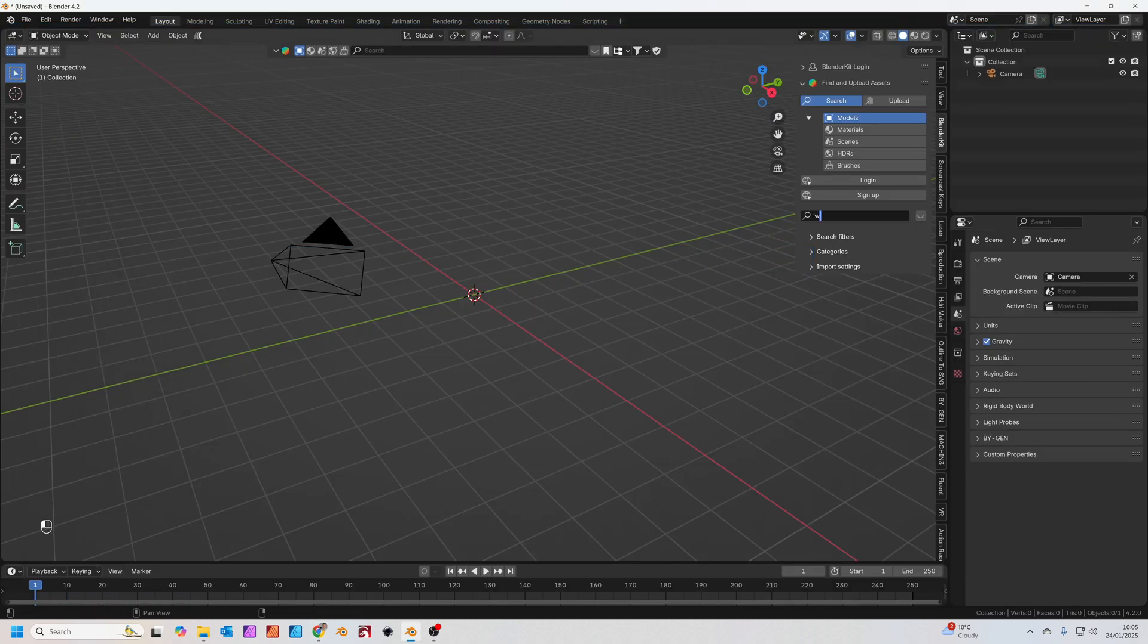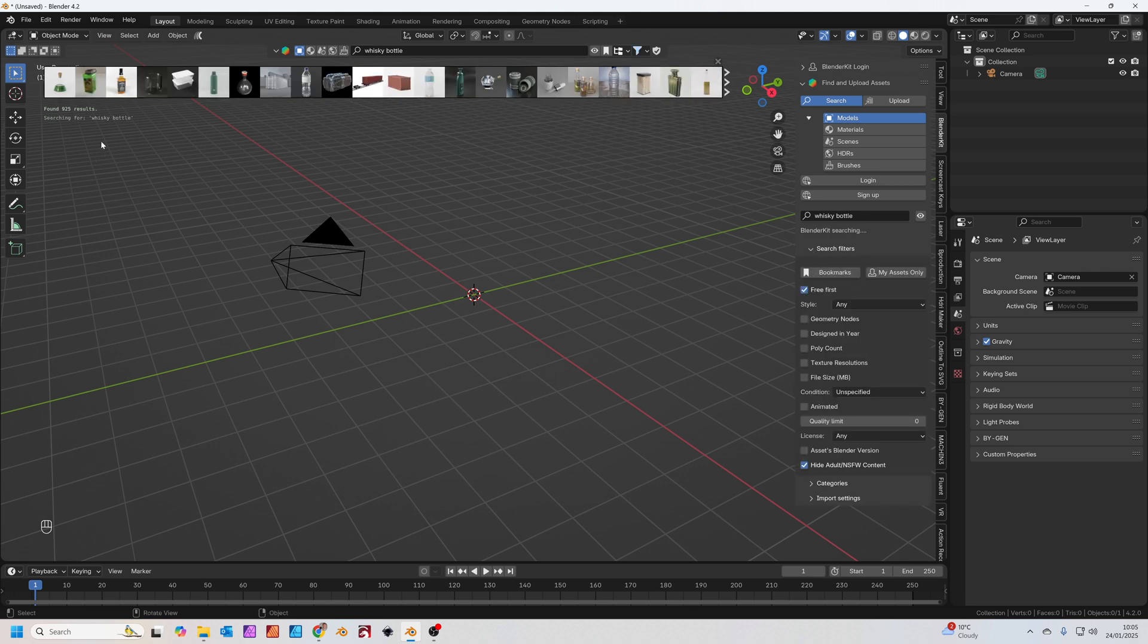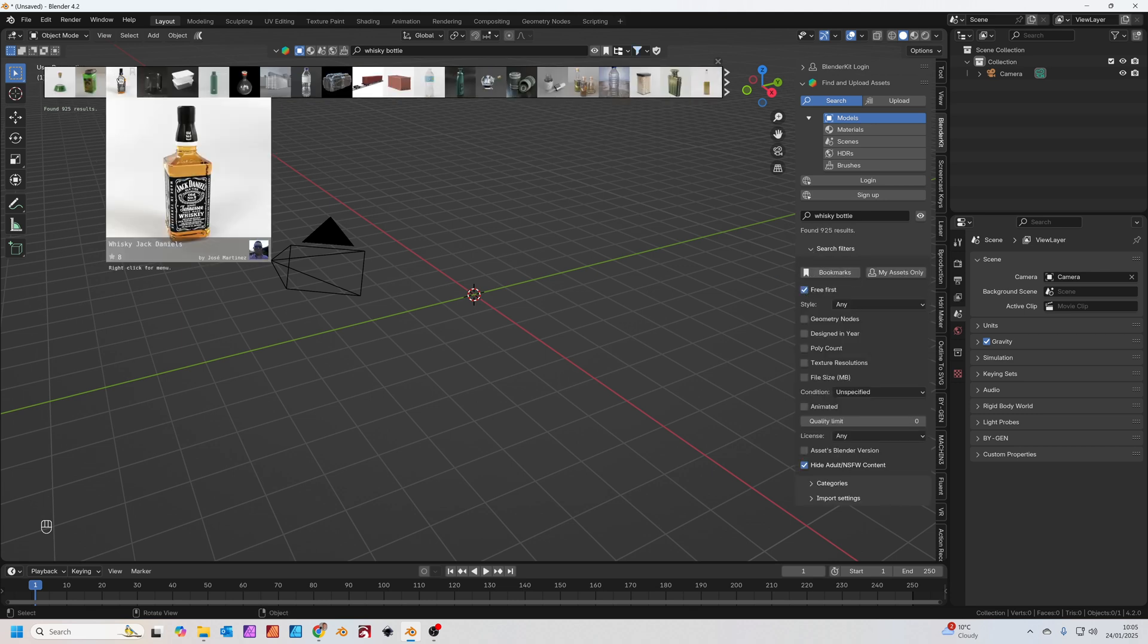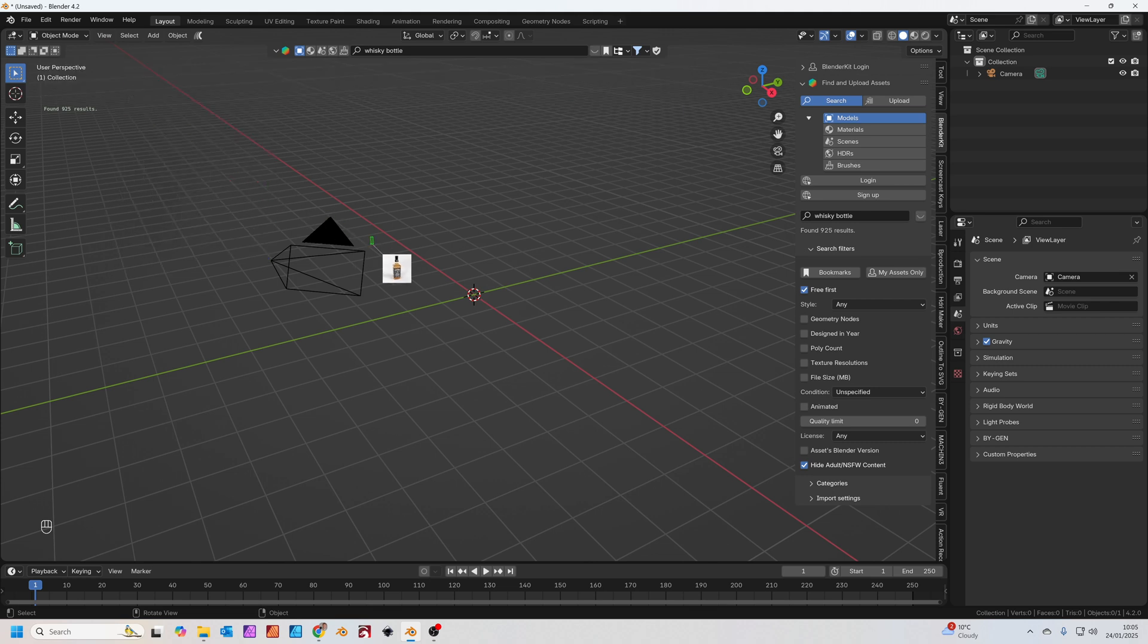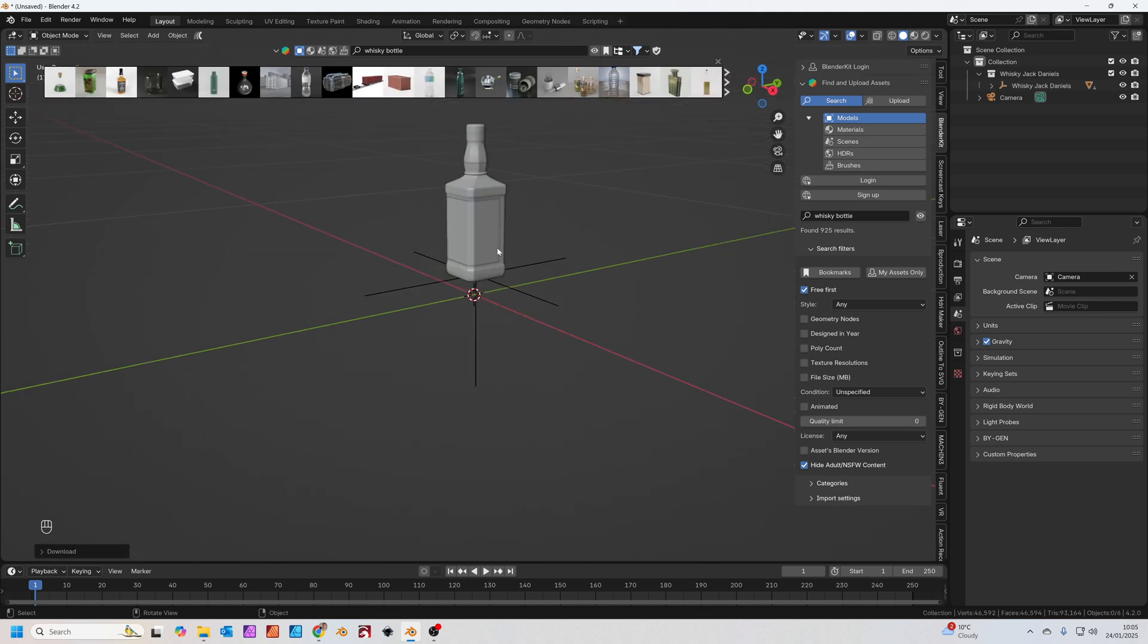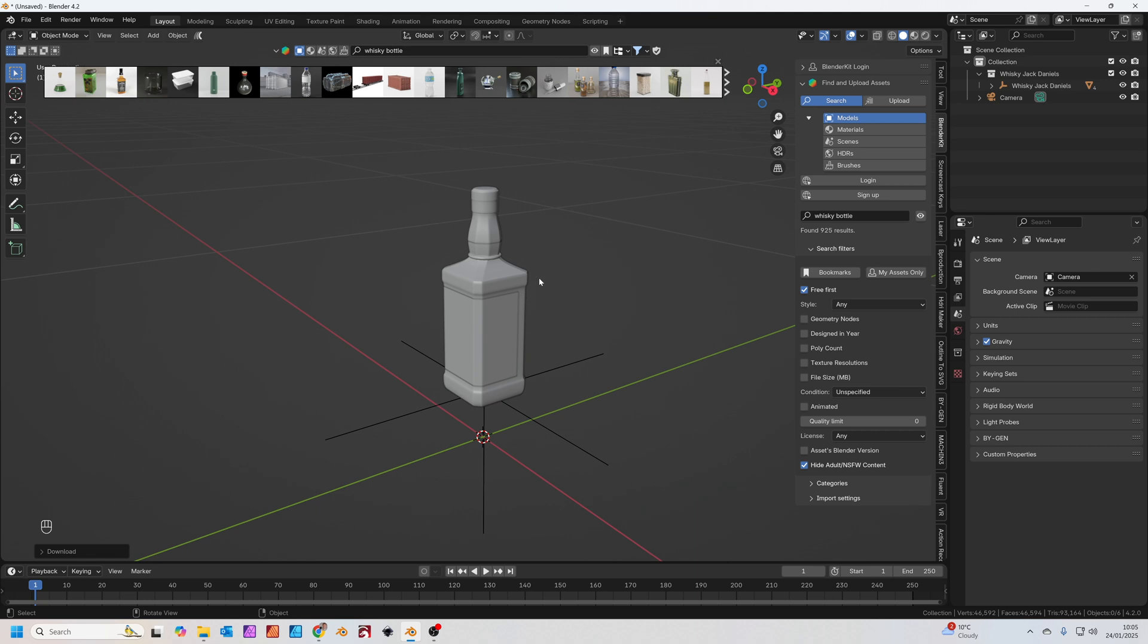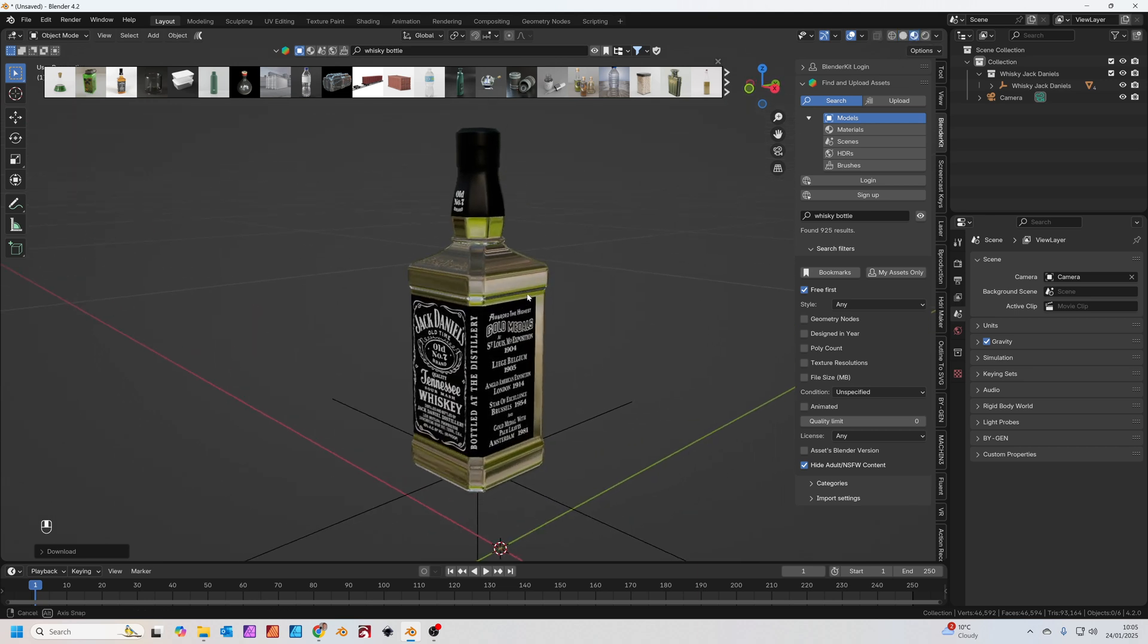We're going to search for a whiskey bottle. In the search filters, toggle down where it says free first and we're just going to grab this bottle of Jack Daniels and drop it into the center of our scene. You can see the bottle there if we zoom in a bit. Let's go into viewport mode.